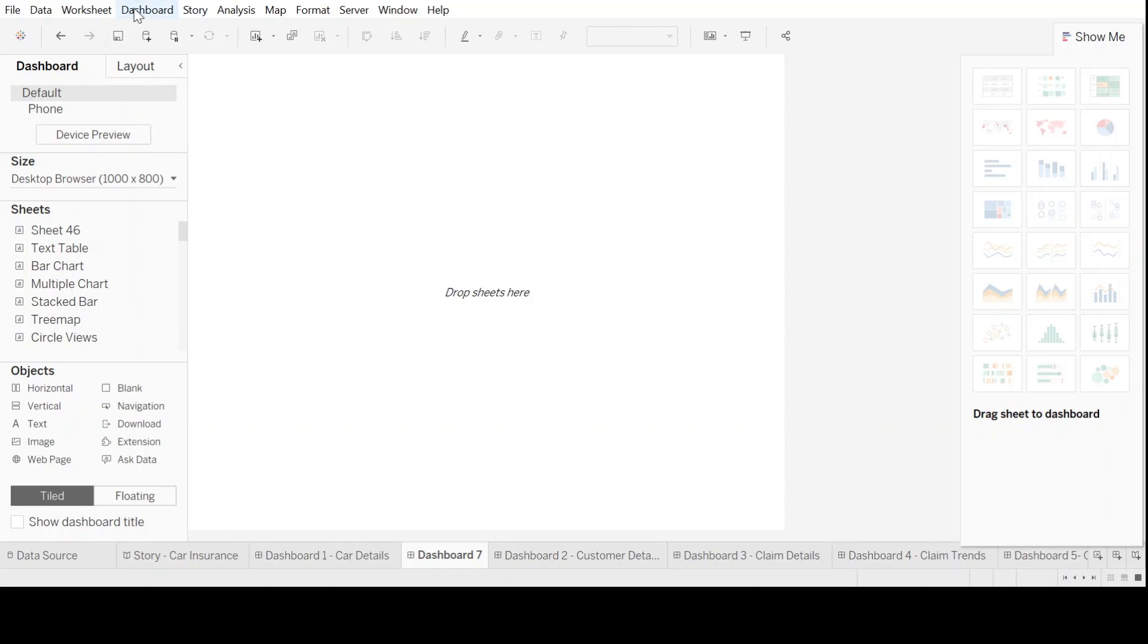To open up a new dashboard, you need to go to dashboard, click on new, and here you will see a new dashboard is open for you.